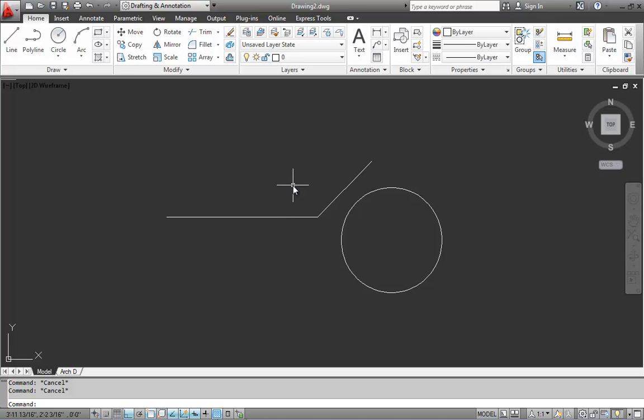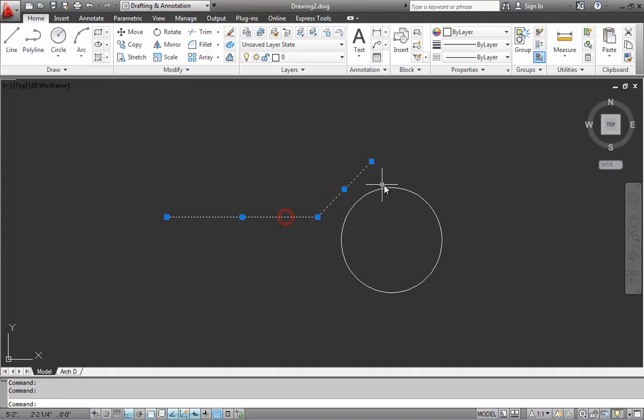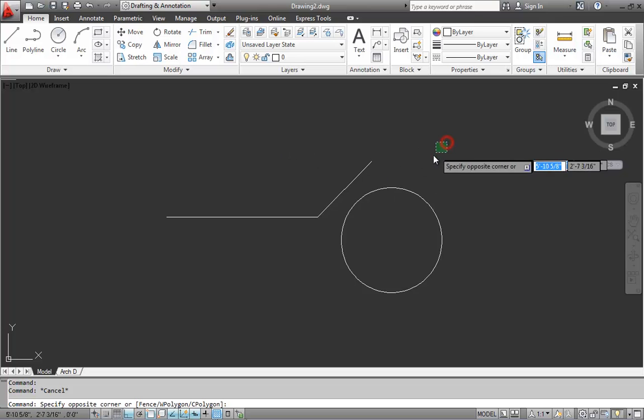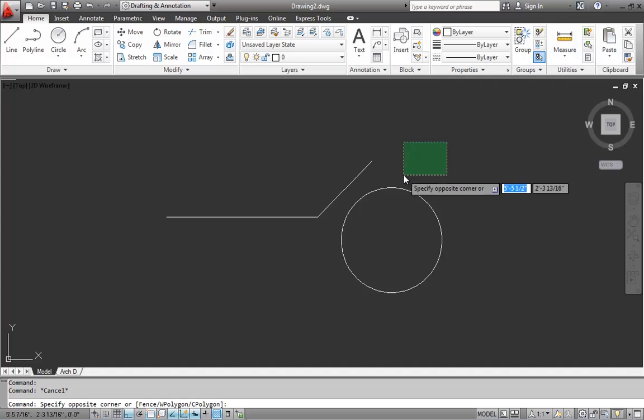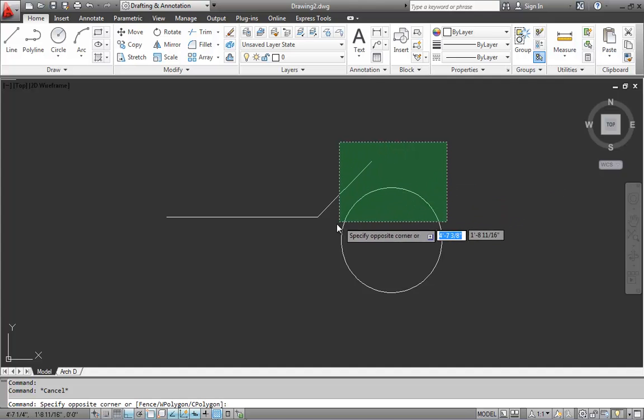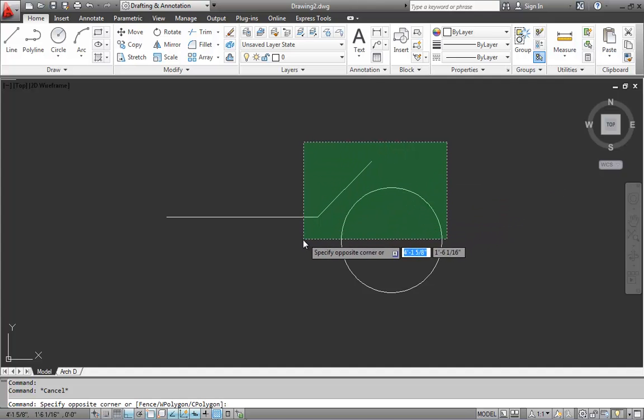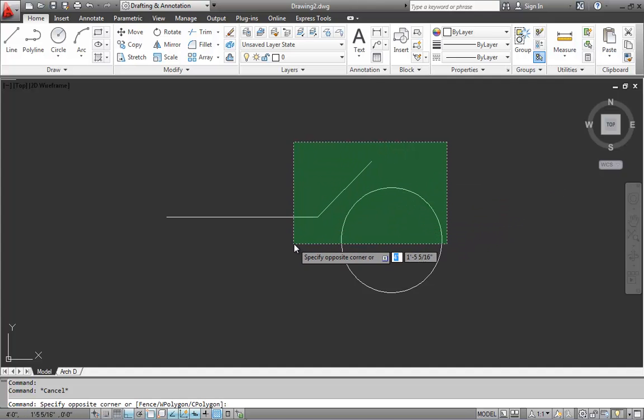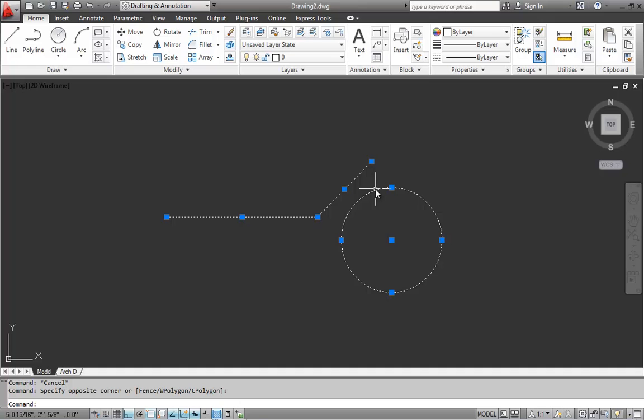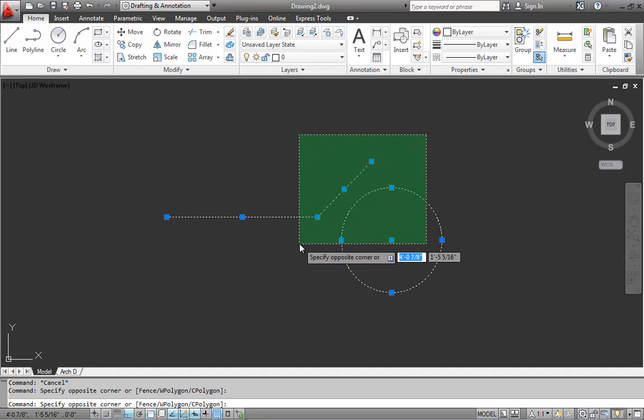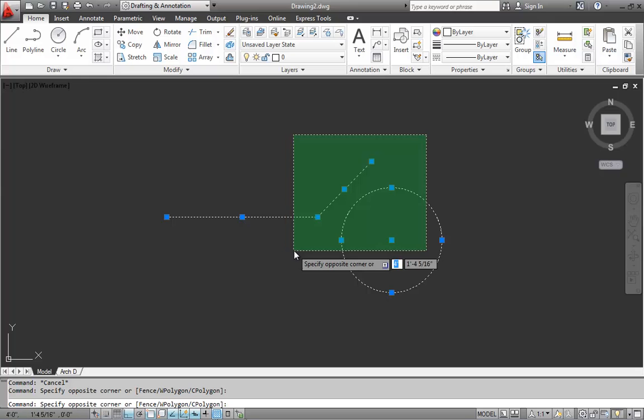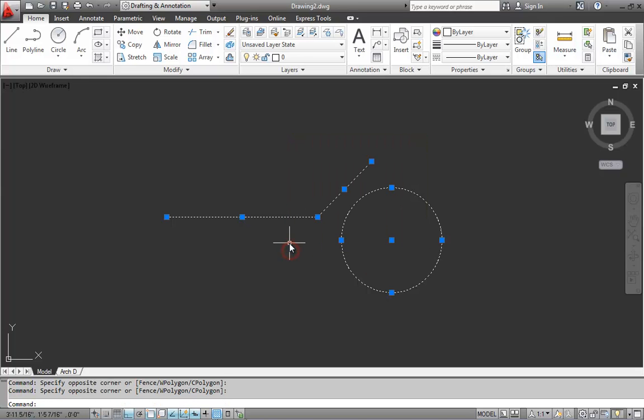So we'll take a quick look at selecting items. So we can just individually click on items to select them. We'll hit escape. But if we click and let go of the mouse button and then go from right to left and click again, this is a crossing window. So anything that is completely within the window or passes through it will be selected. So we have all three things selected.